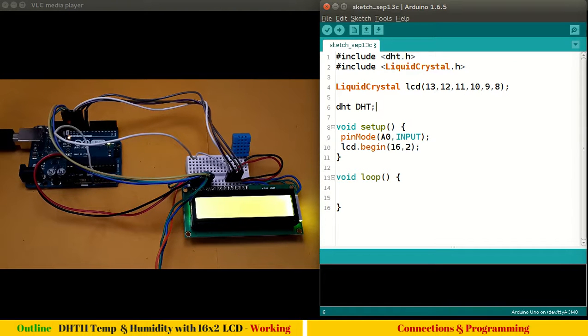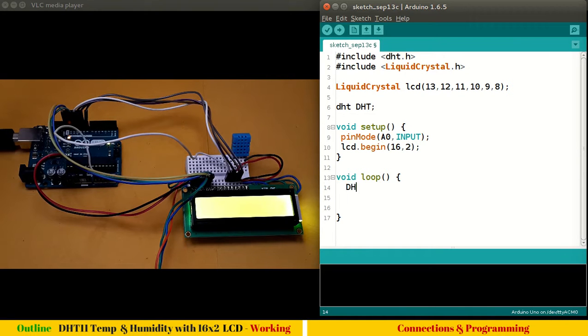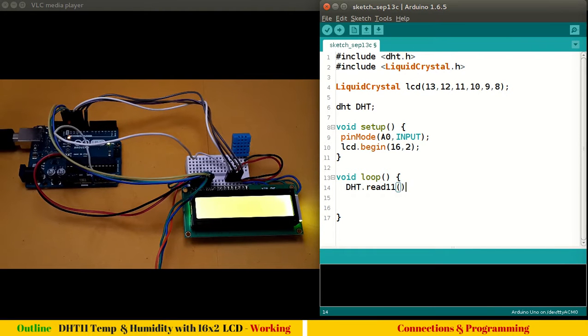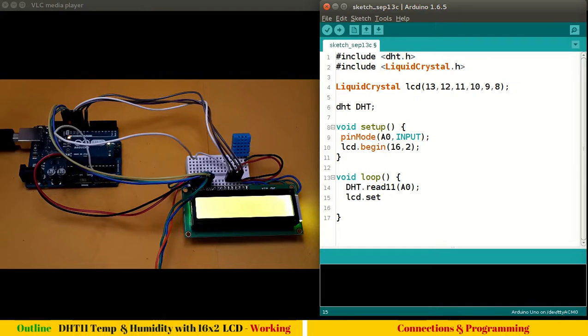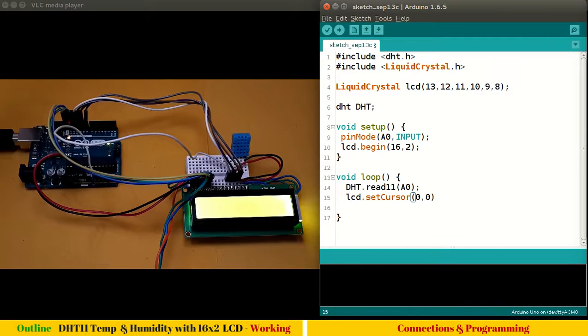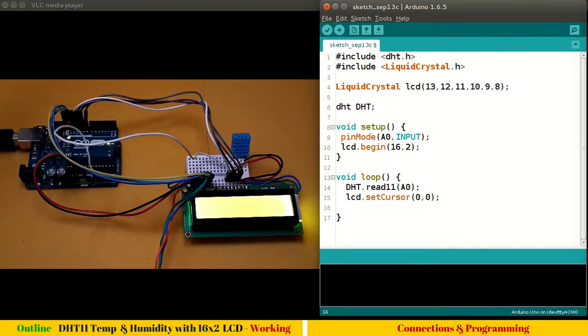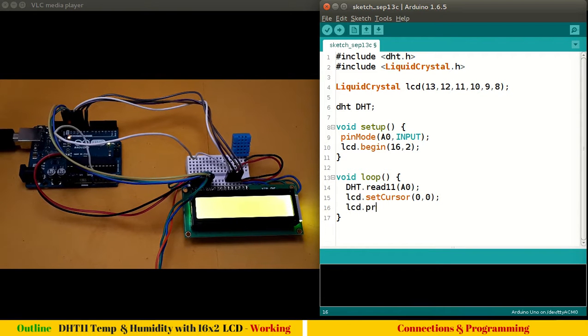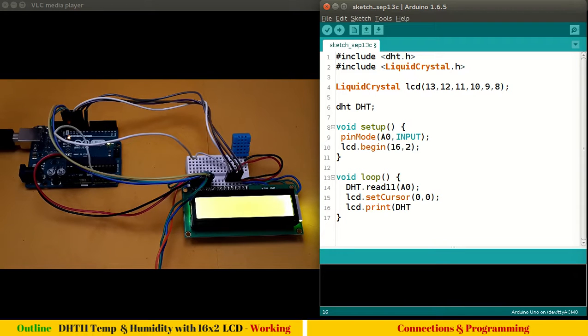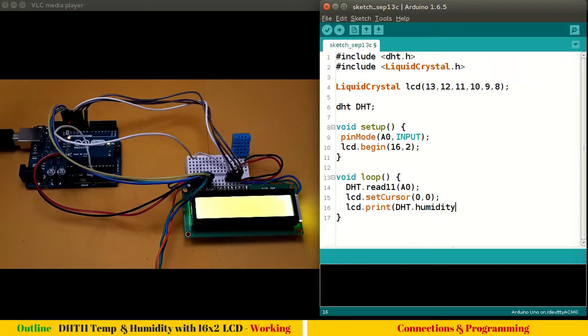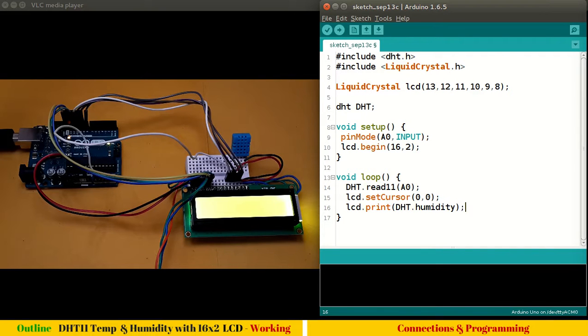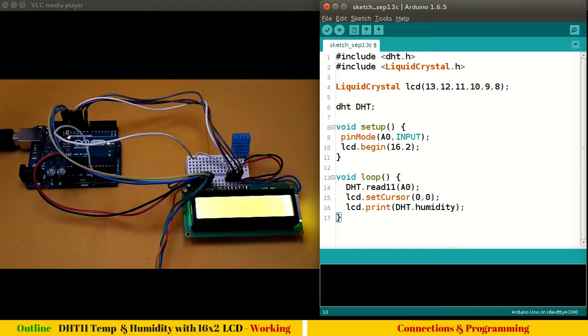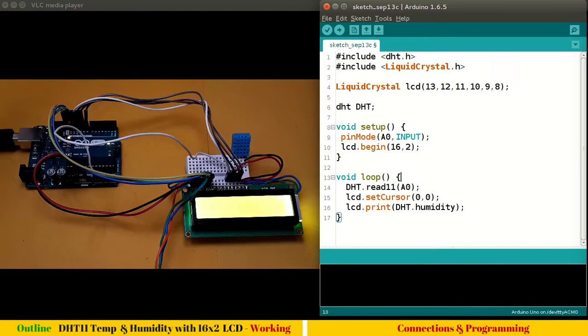Let's come here, void loop: DHT.read11 and pin number A0. Next, lcd.setCursor(0,0). Now lcd.print(DHT.humidity). These are the built-in objects available with DHT. Let's see whether this can print humidity value on our LCD screen. Let me upload the program.